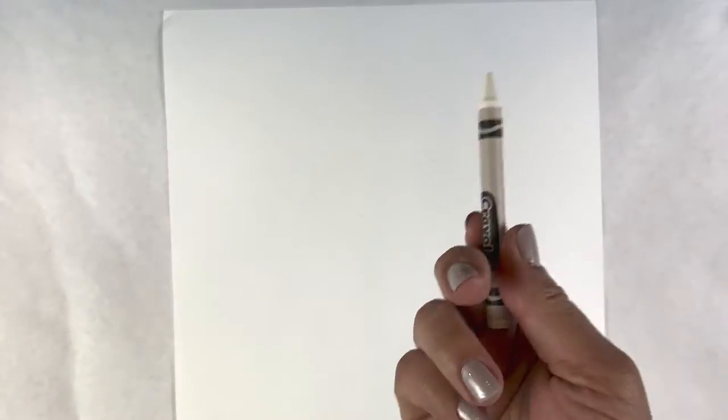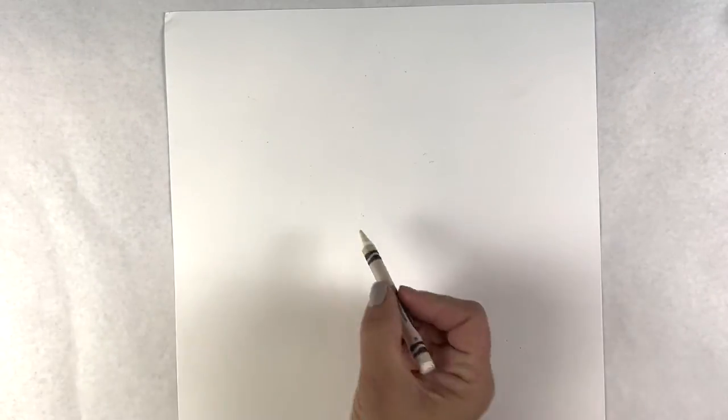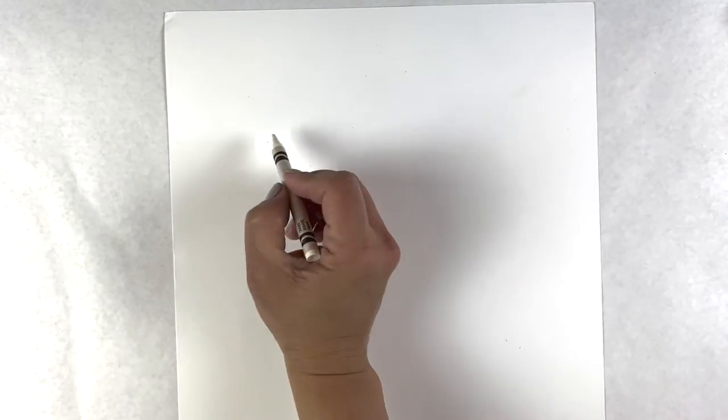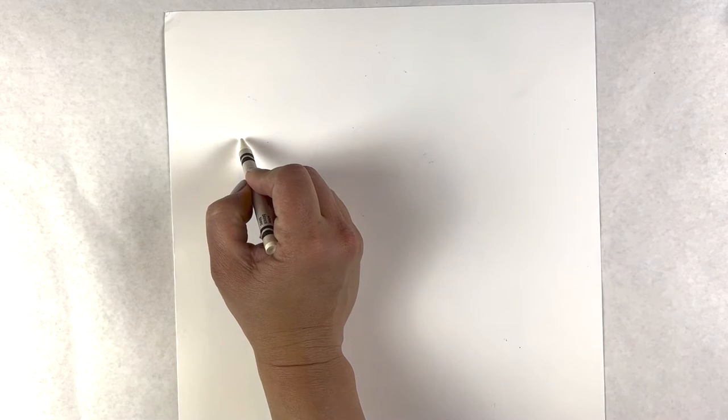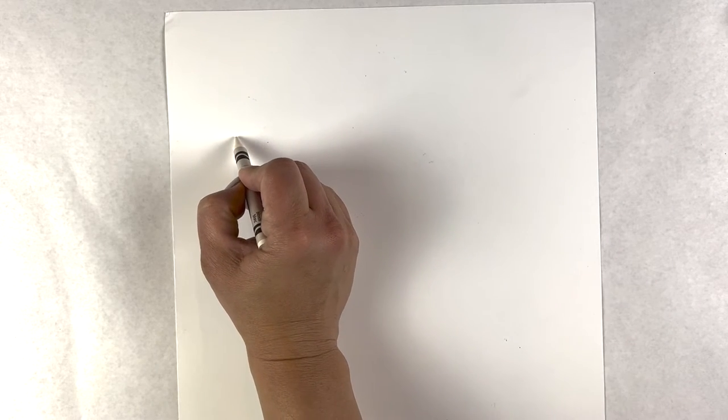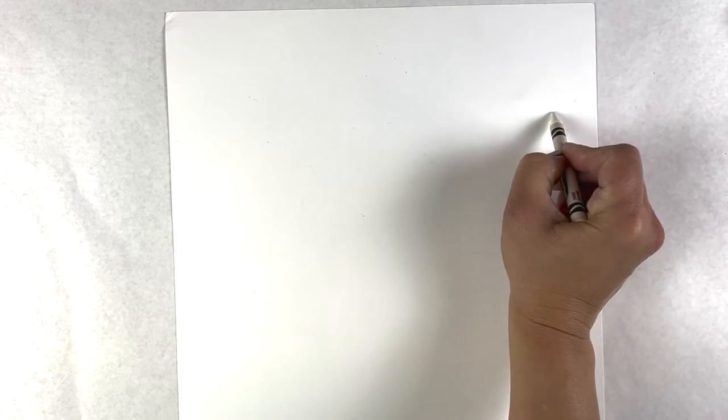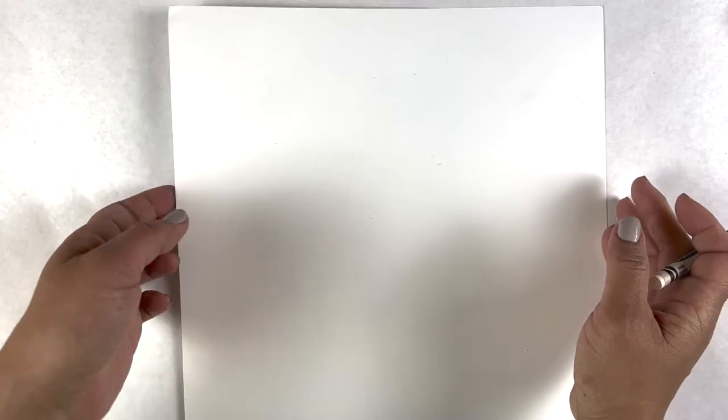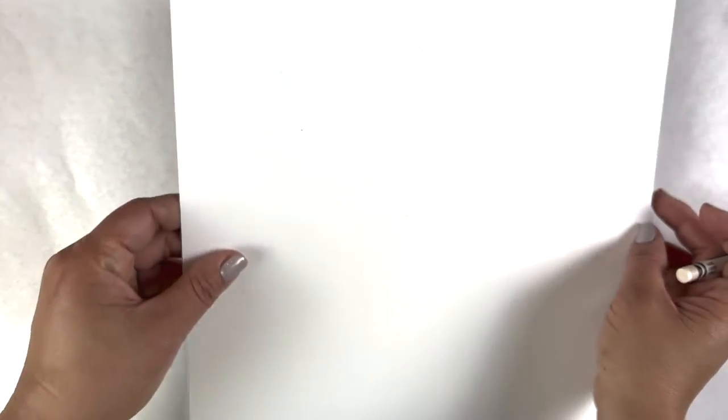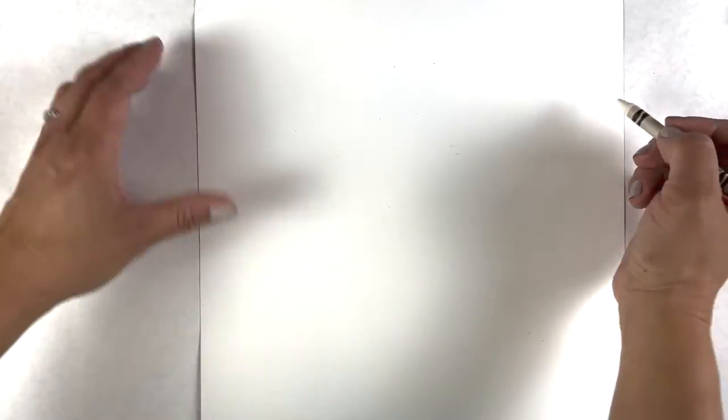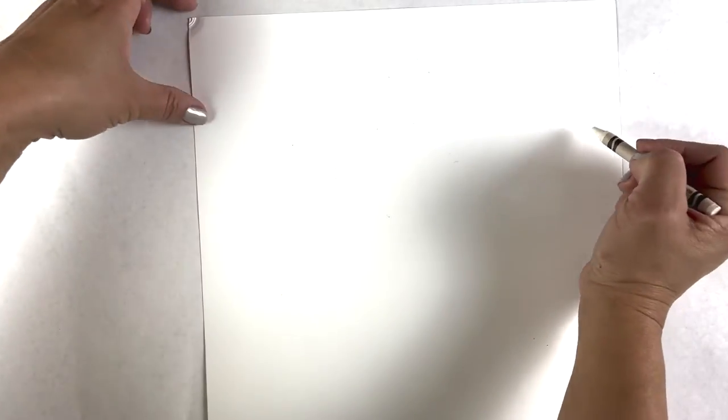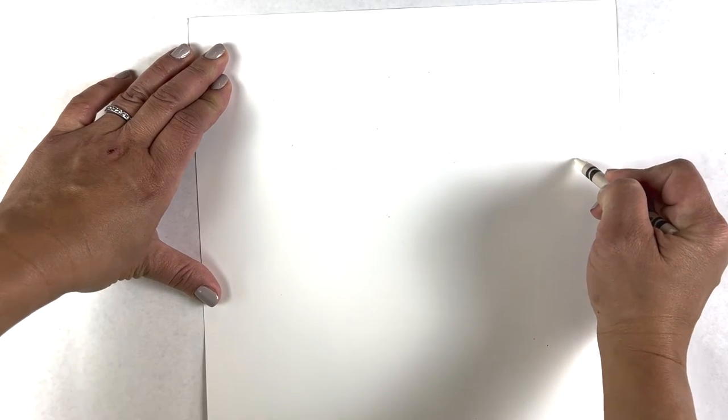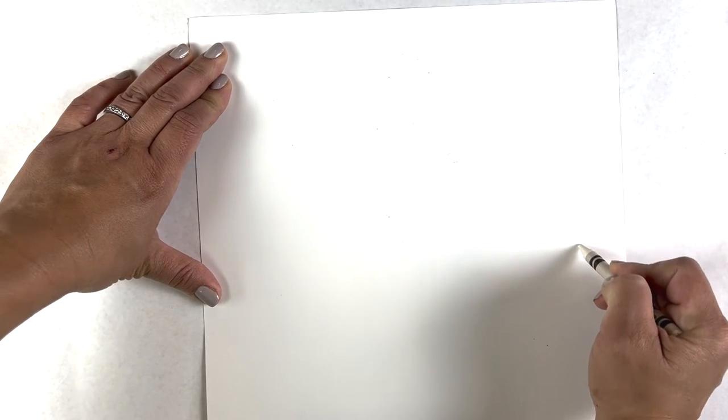Step one would be to take our white crayon and simply make our shield. We have to do it carefully. You can kind of see it as you're drawing it. You might have to hold it up against the light to see where it really is and the shape you're making.